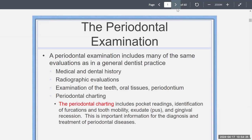A periodontal exam includes many of the same evaluations as in a general dentist practice: a medical history, a dental history, radiographic evaluations. You have to examine the teeth, the oral tissues, the periodontium. You've got to look at the periodontal charting, which includes pocket readings — charting of recording 1, 2, 3 — which you'll recall from DNA 113 or the different courses you have already completed.